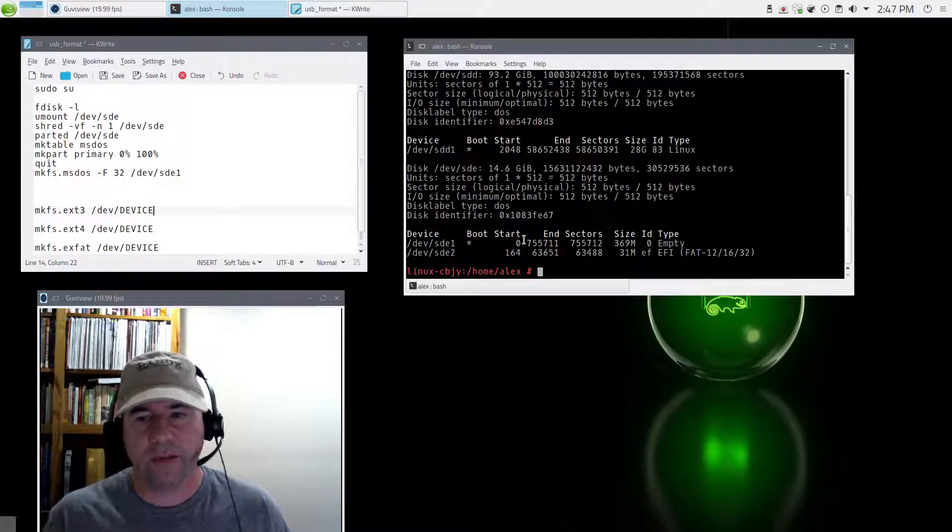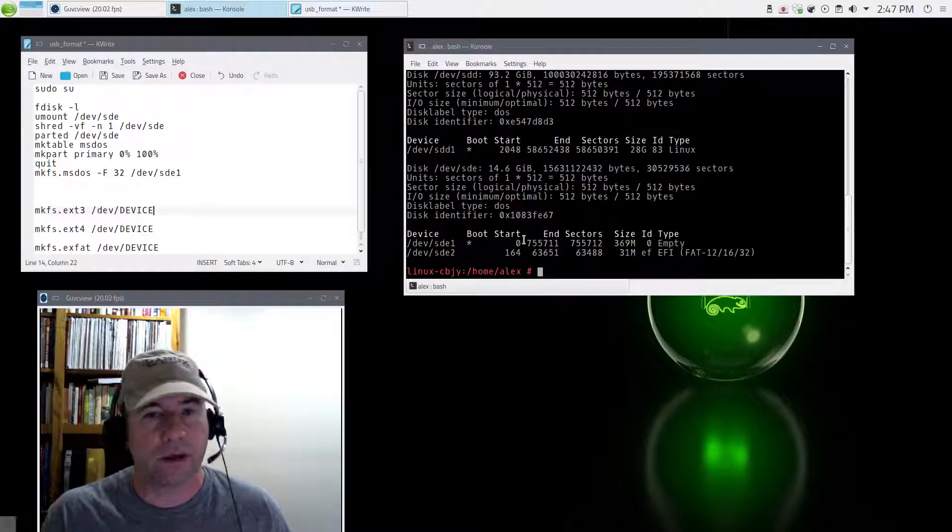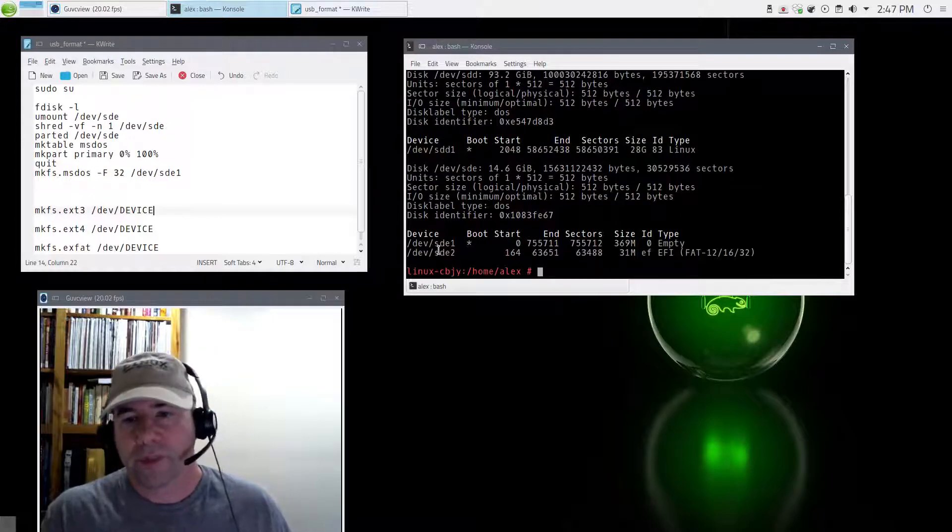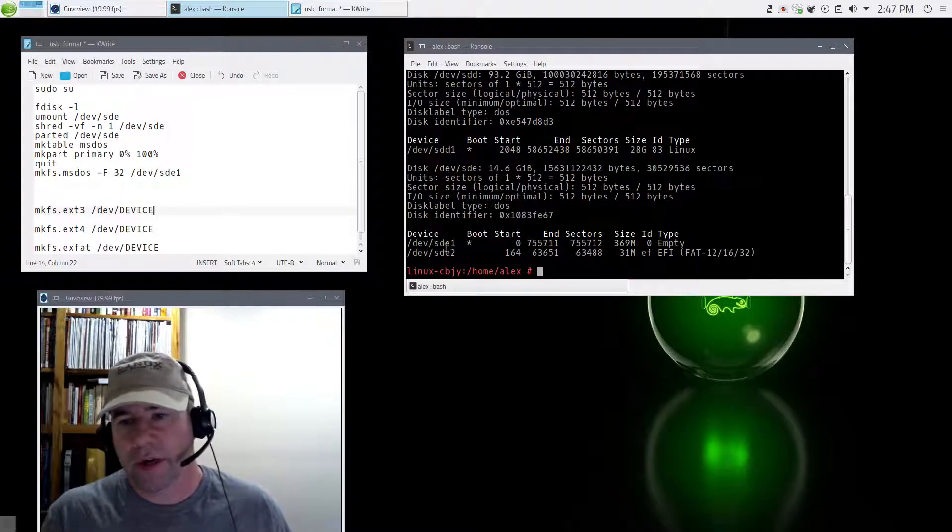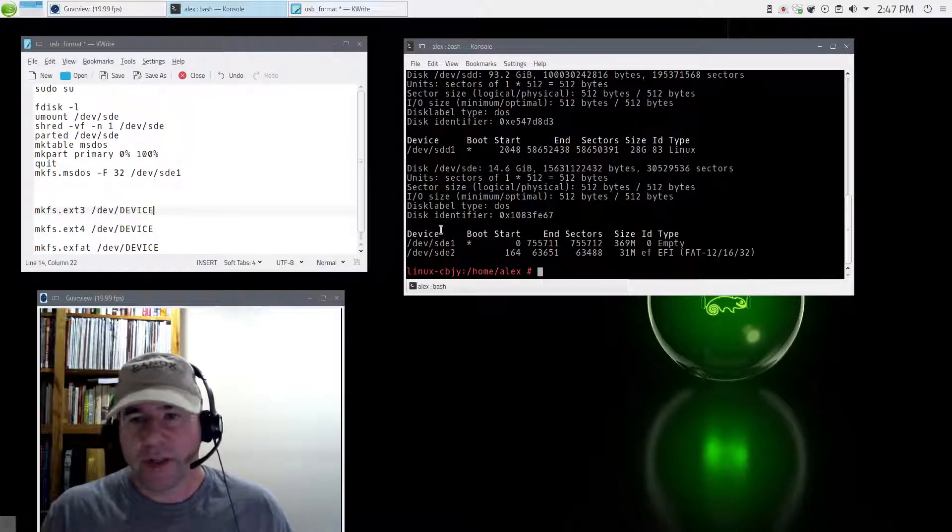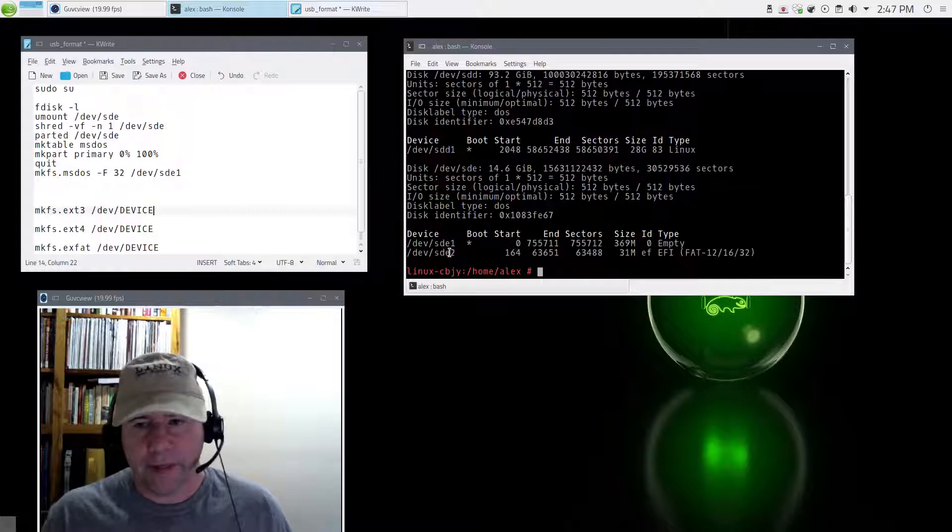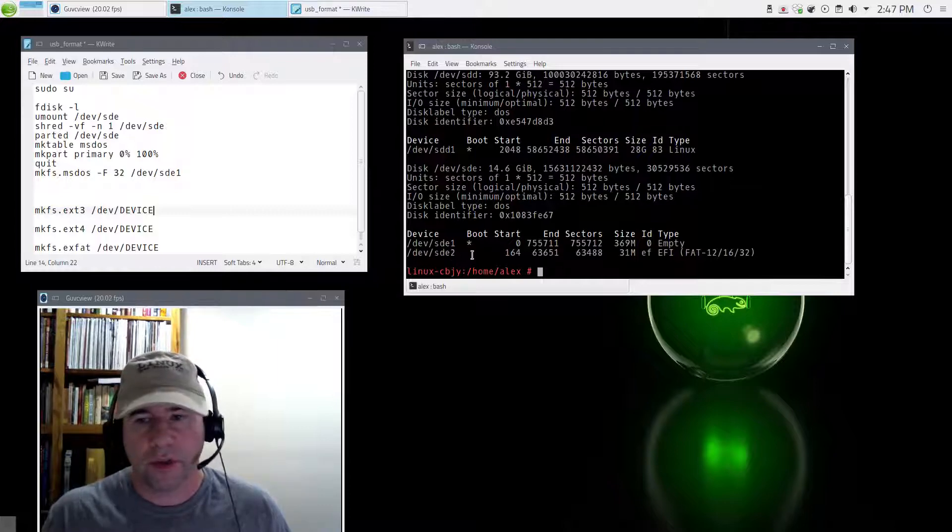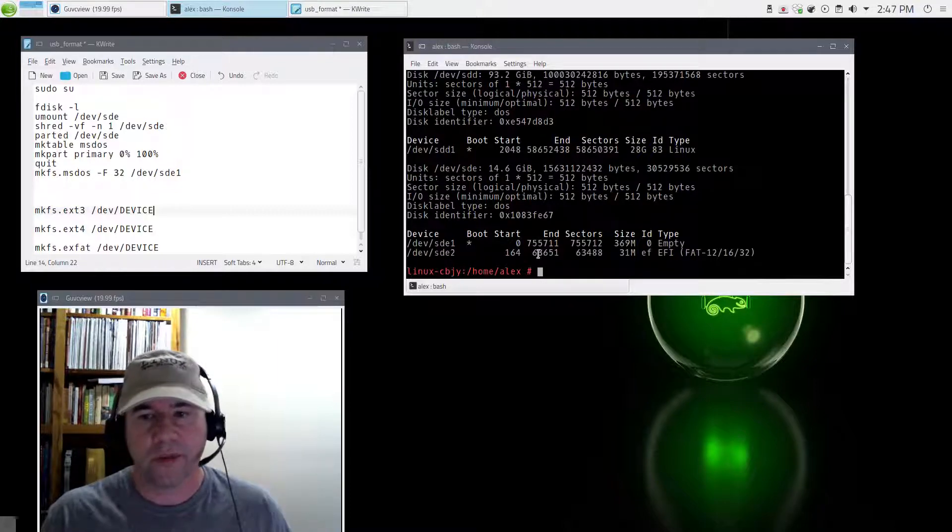It may be different on your particular system depending on where the USBs are located. You may have SDK, SDV, whatever. You're going to go through here, find it and use whatever the nomenclature is for that particular drive.